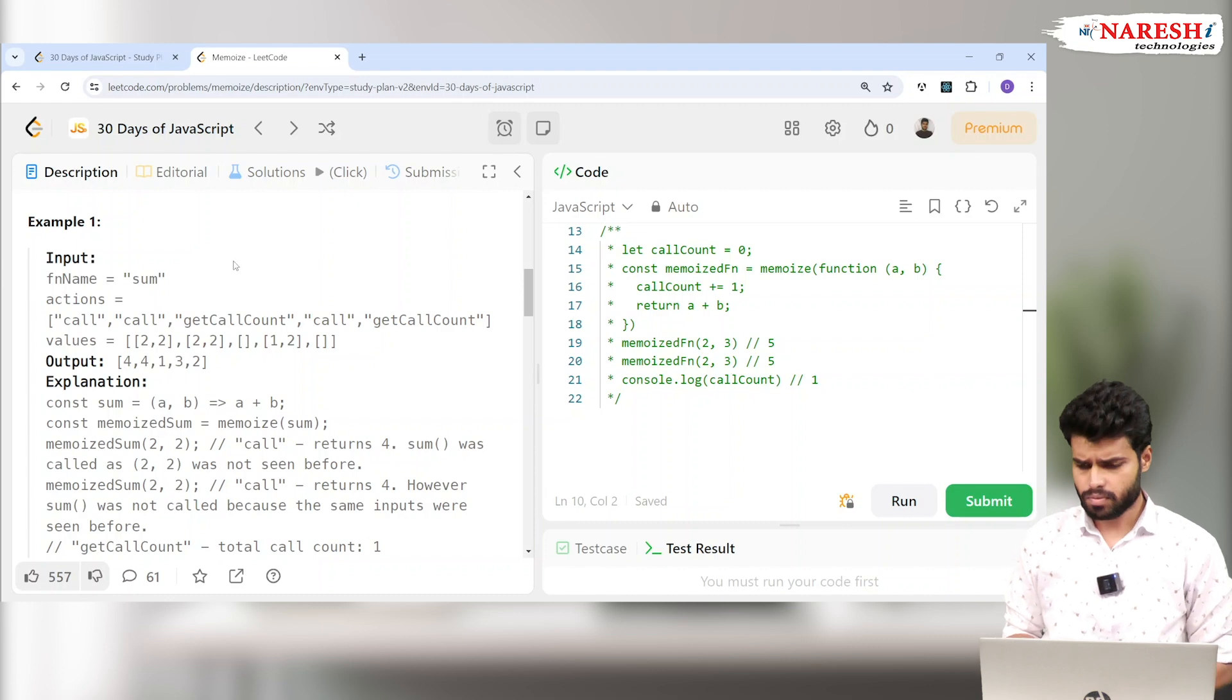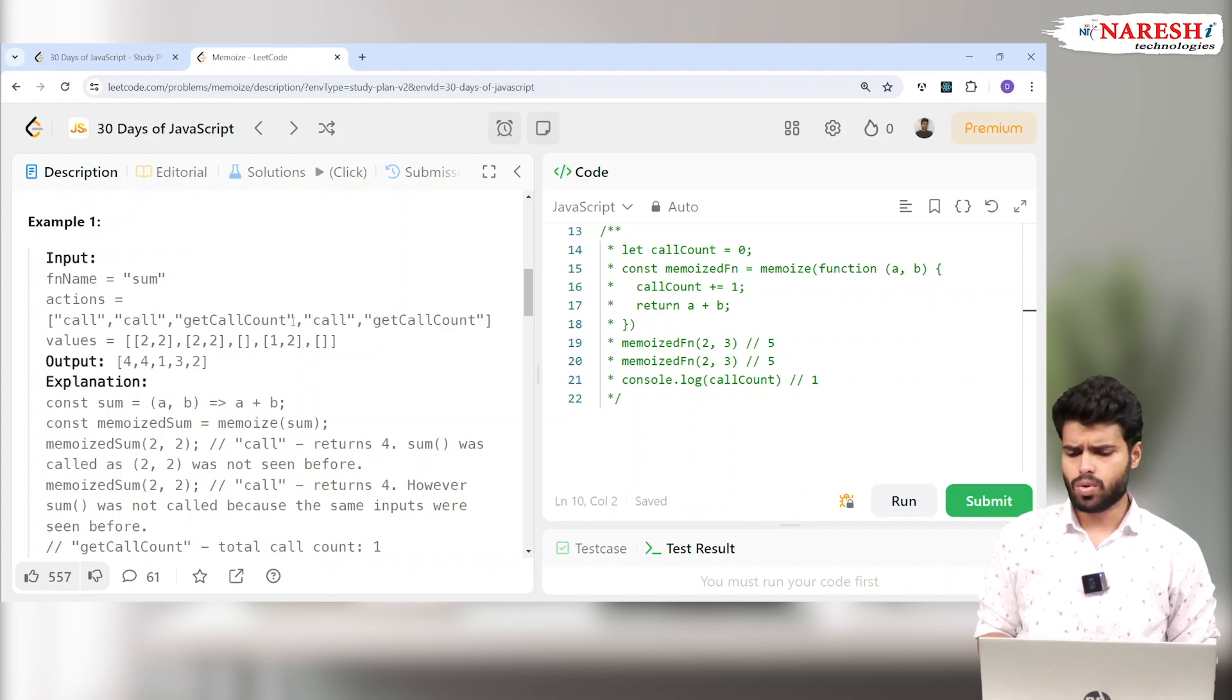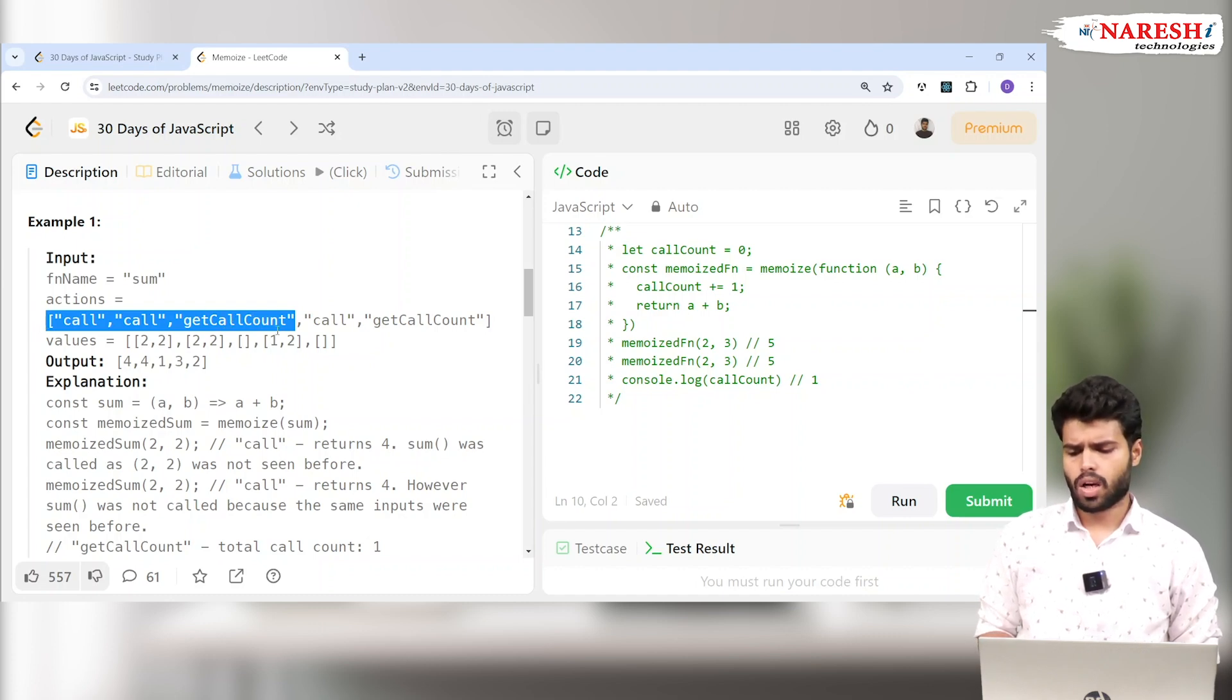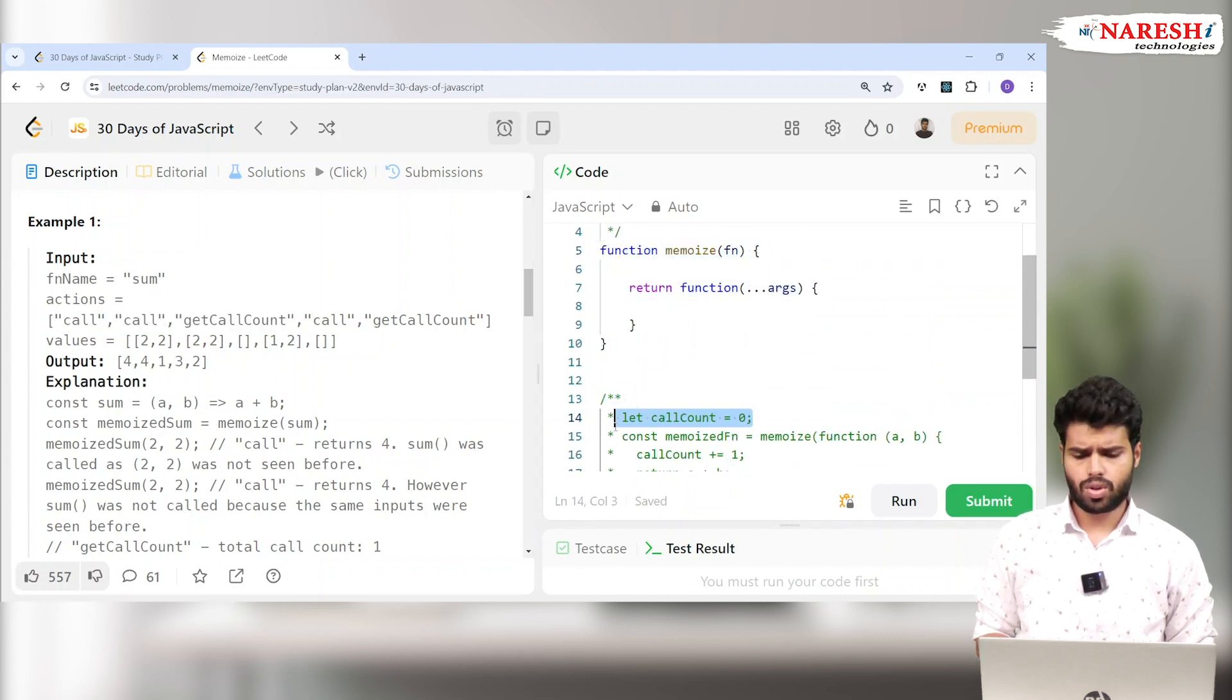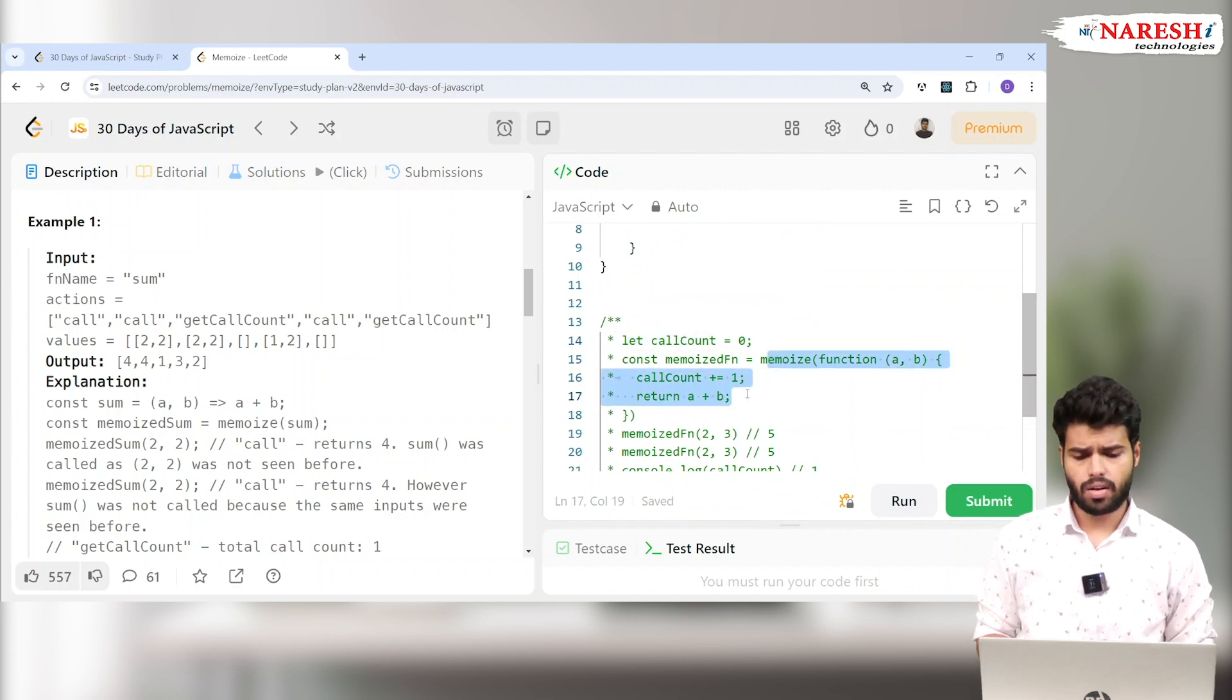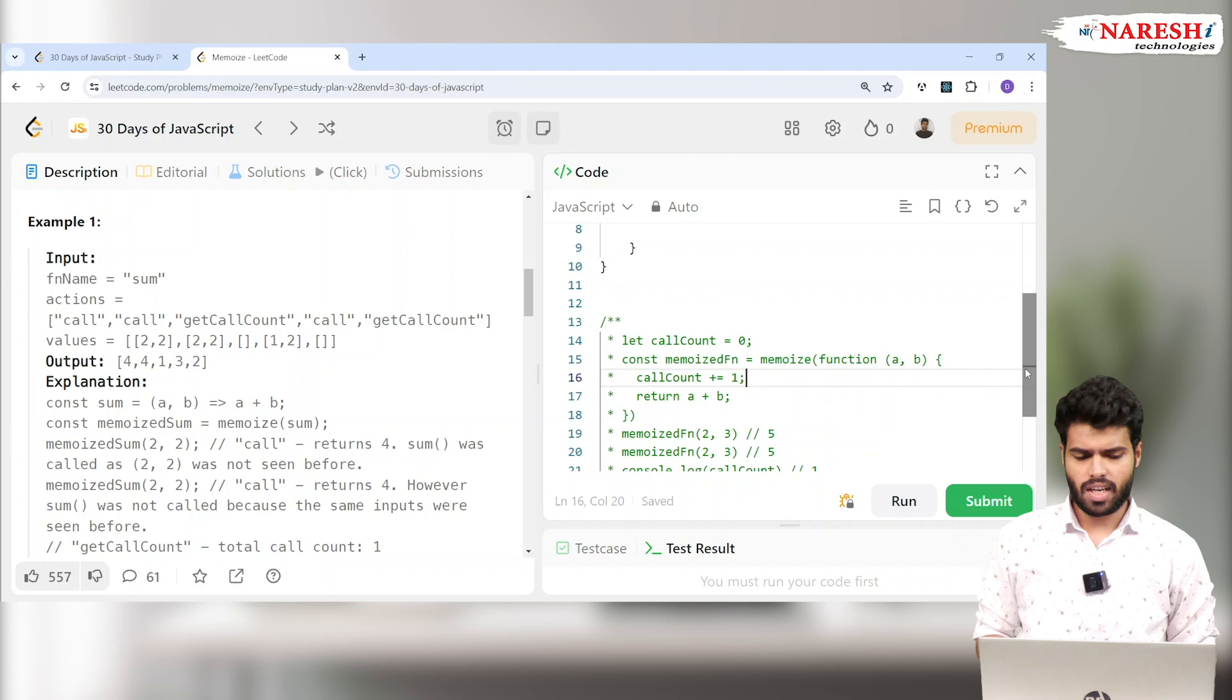I'm calling the function two times. The call count is how many times I called it. So the count has to be two, but the interesting point here is the call count starts at zero. Inside the memoized function, I'm incrementing call count. If I call this function one time, one value will increase.